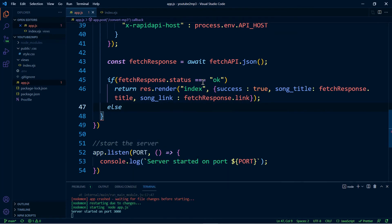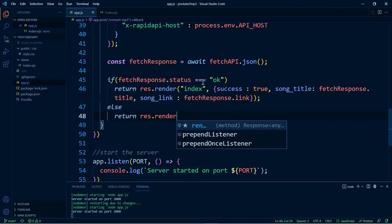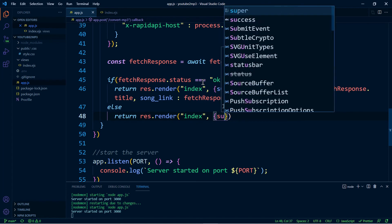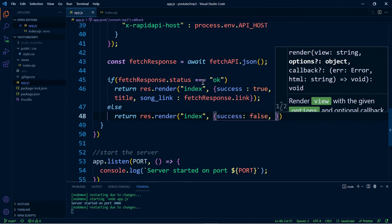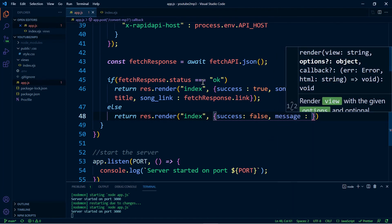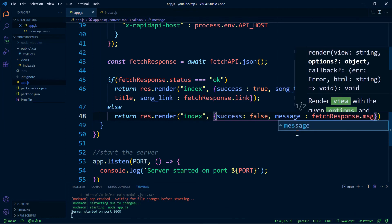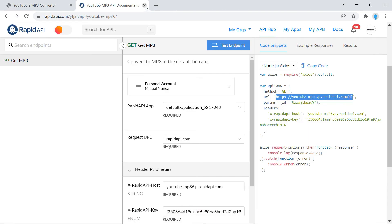Now let's create the else statement. If for some reason the API is not able to convert this video into an MP3, we want to return the message that the API is telling us — the reason why it was not successful. So we also render the index file here, set success to false, and send the message over containing the reason why. That should do it.